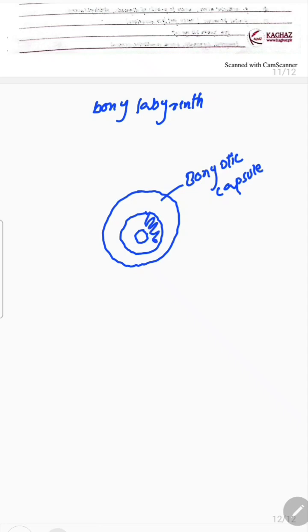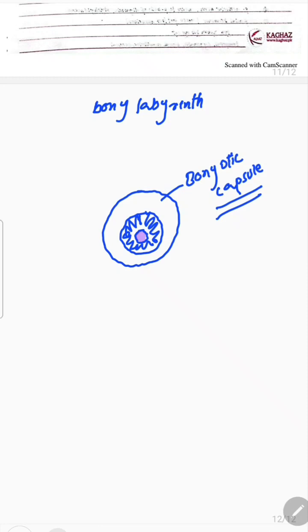Inside the bony otic capsule is the perilymphatic space. This is also called as the membranous labyrinth, which is filled with endolymph. The trouble is in the bony part — this bony part has an endosteum and a periosteum. So there is a trouble with the bony part of the labyrinth, which is also called as the bony otic capsule.